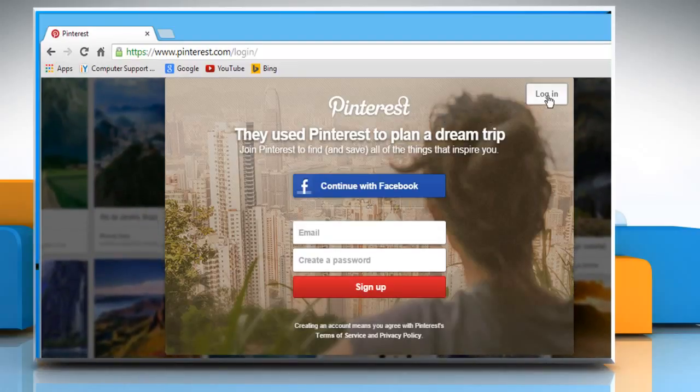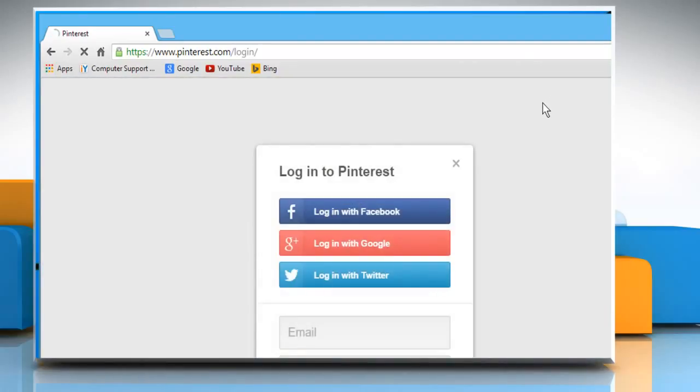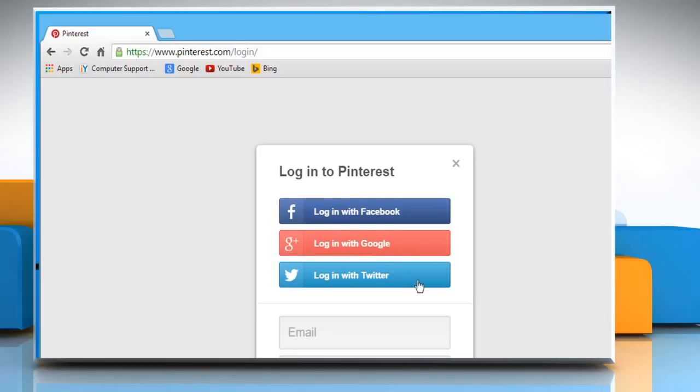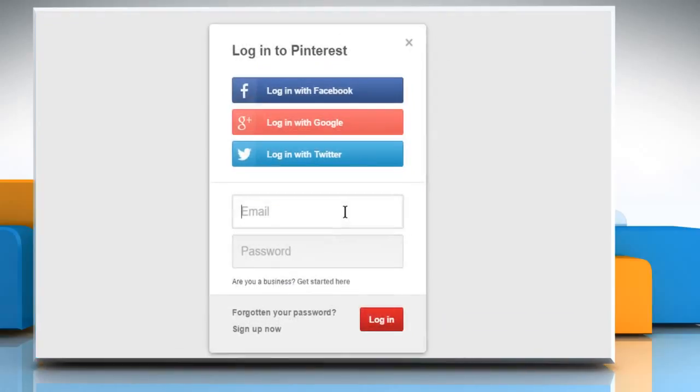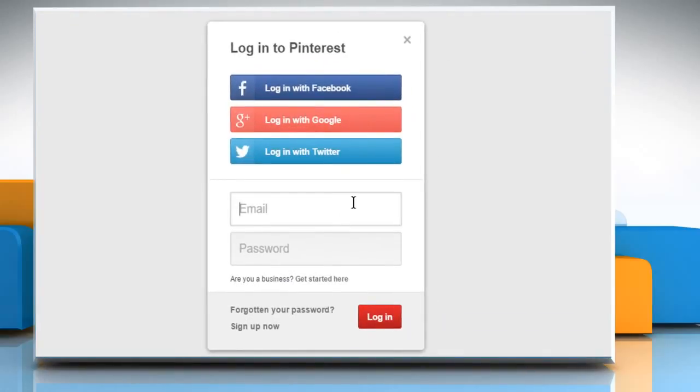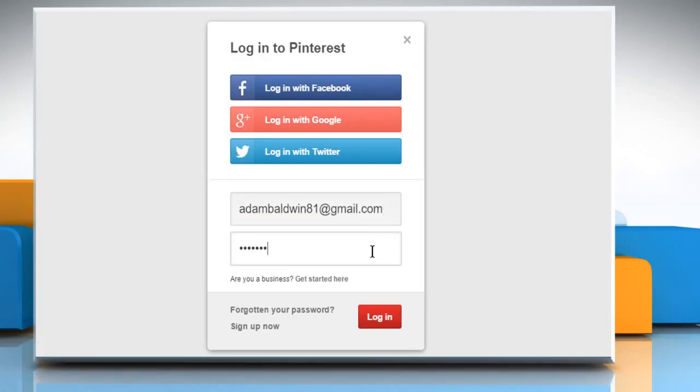Click on the Login button and from here you can log in with your Facebook account, Google Plus account, or Twitter account. If you already have an account on Pinterest, then enter its credentials and click on Login.